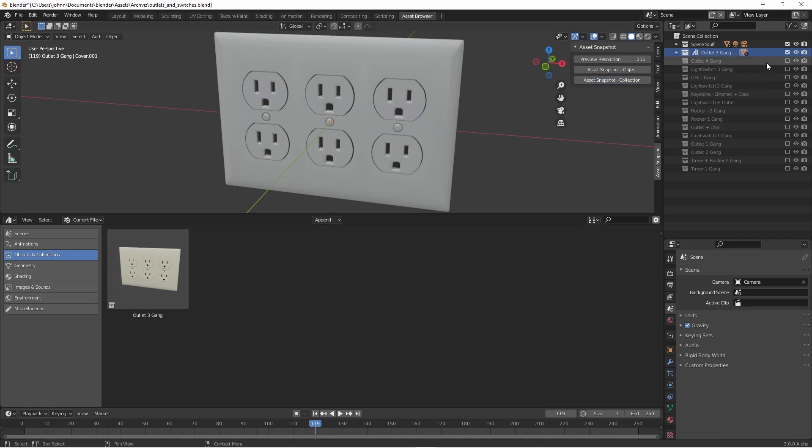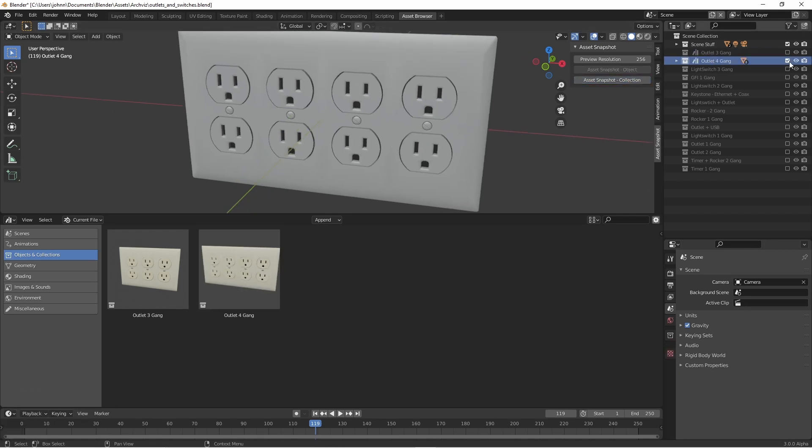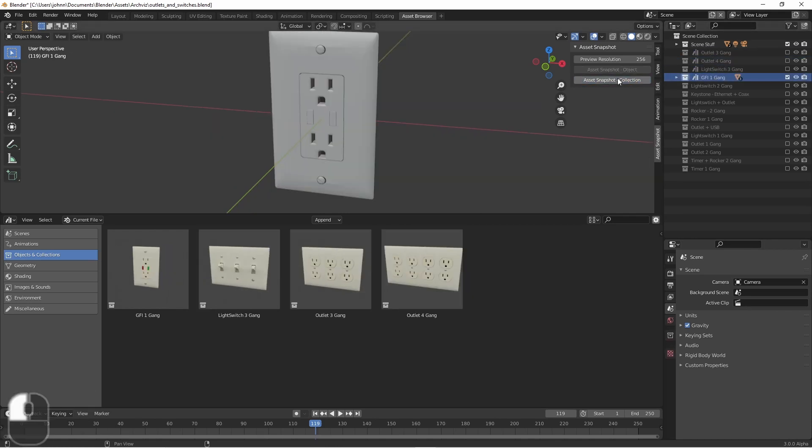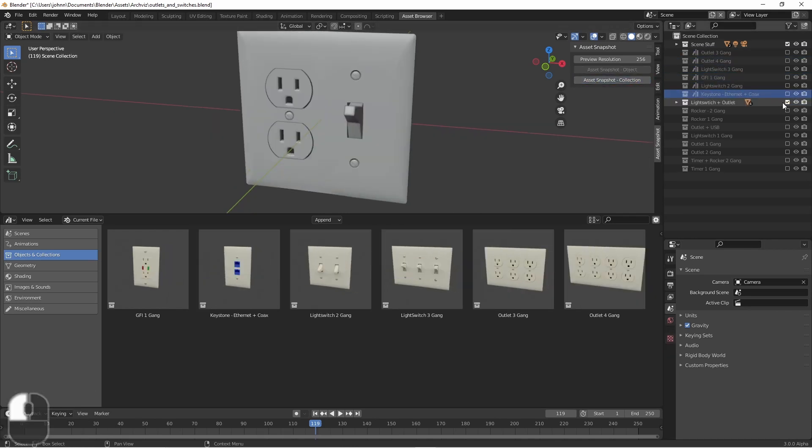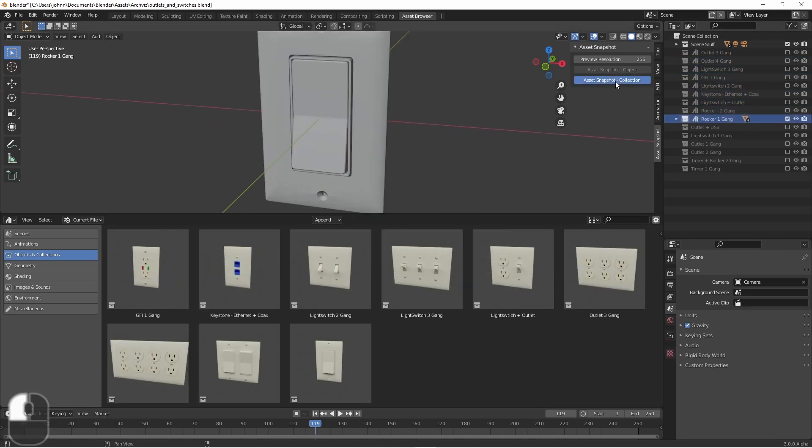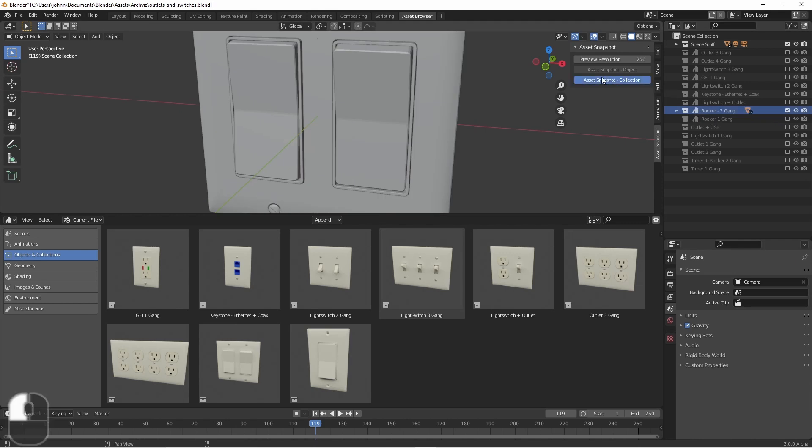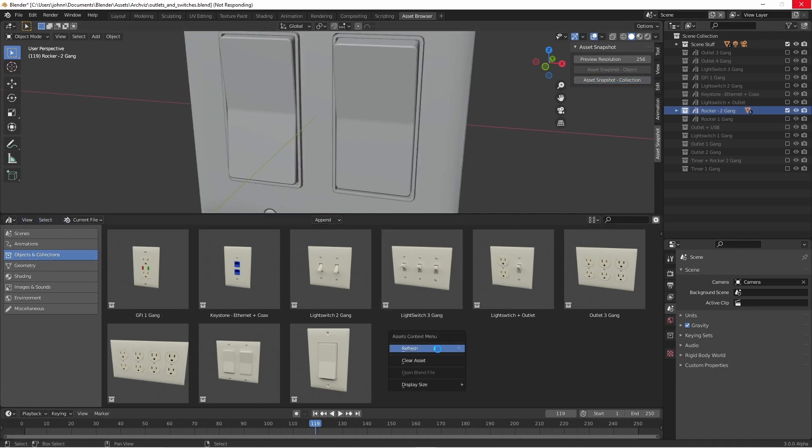That looks pretty good. I'm going to go through the remaining items in this file and create their snapshots. And there you have it, 15 custom previews pretty easily done, and now with no crashes.